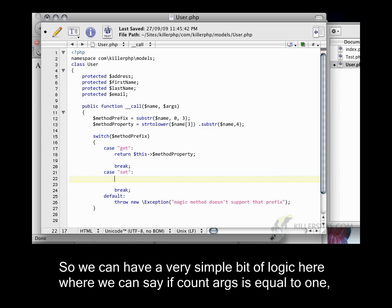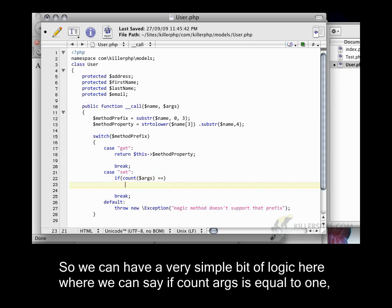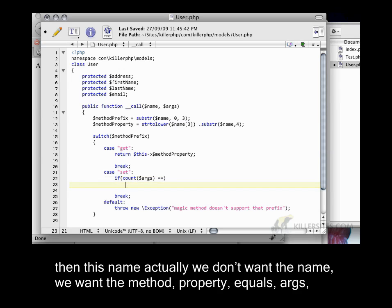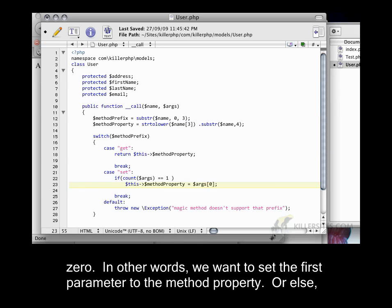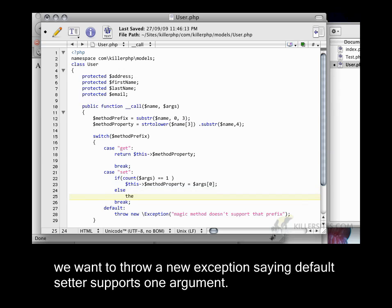I'll show you what I mean in a second. So, we can have a very simple bit of logic here where we can say if count args is equal to 1, then this name, actually we don't want the name, we want the method property, equals args 0. In other words, we want to set the first parameter to the method property.